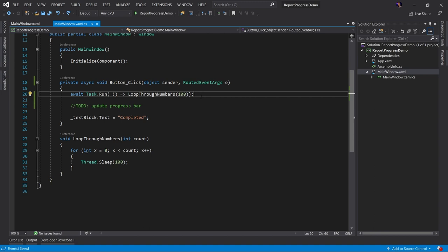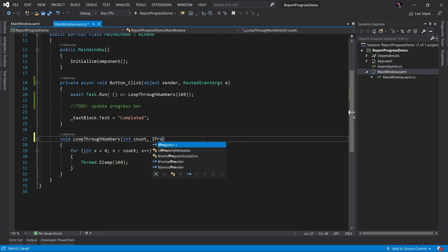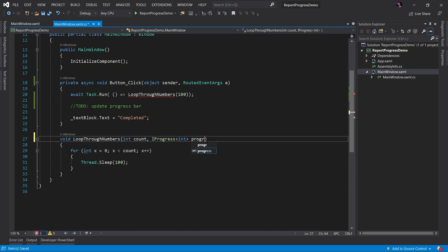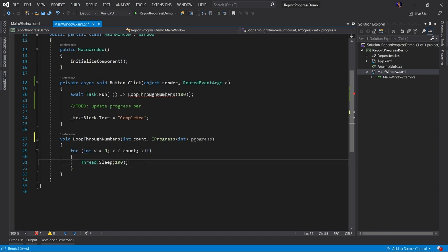So now the next step is we want to report progress to our end users that this method is being invoked and something is happening. So to do that, we're going to use what's called IProgress of T. And this is going to be used to notify the user that we're updating progress. Some type of progress is happening. This is what we're going to use to report that progress.